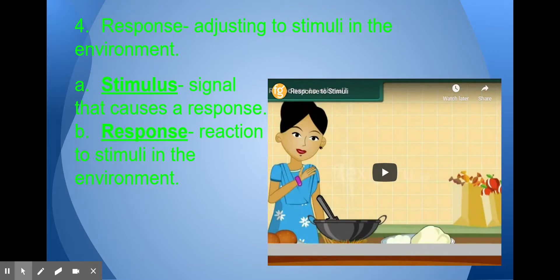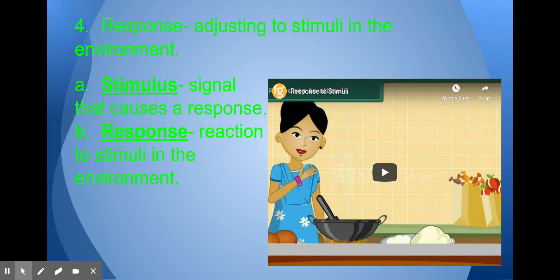Response — this is often called response to stimuli. A stimulus is a signal that causes a response. If I turn the light out on you, your eyes will change. If I shine a flashlight in your eyes, you might be blinded and you'll cover your eyes. The flashlight is the stimulus. The response is covering your eyes.